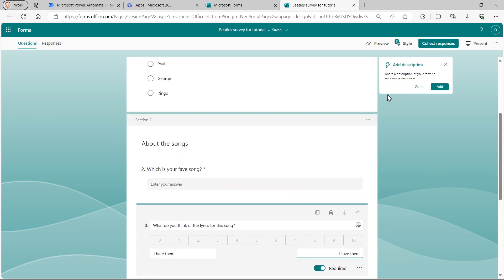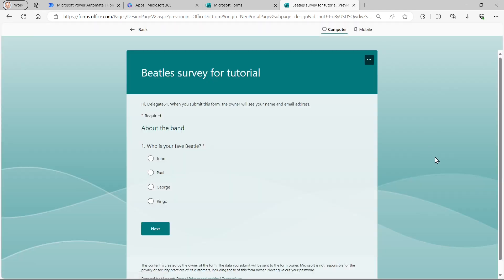So what I can now do is preview my survey. And so I can click on this preview button at the top right. And here's what it's going to look like.